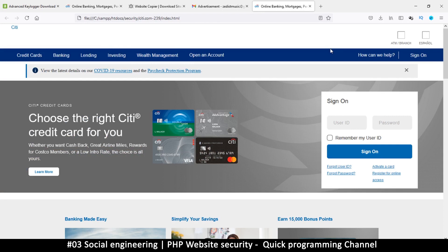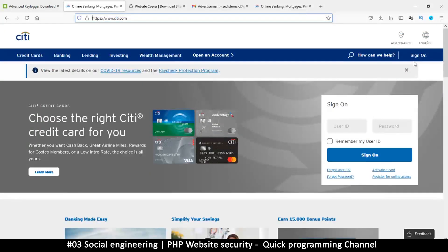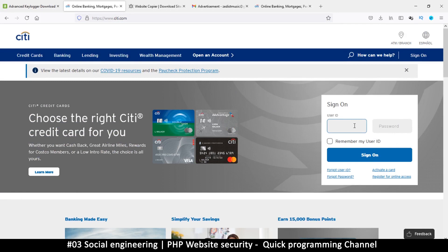Always double-check the URL. What the hacker would do is create a JavaScript code to collect your data from the fake form and send it via email to themselves. Once you try to sign in, you'll just be redirected to the actual website. You'll be surprised that you're being asked to log in twice, not knowing that the first time was a fake form and the second is the real one.